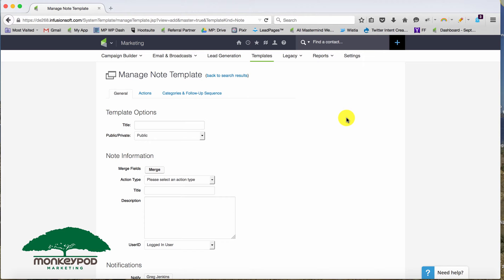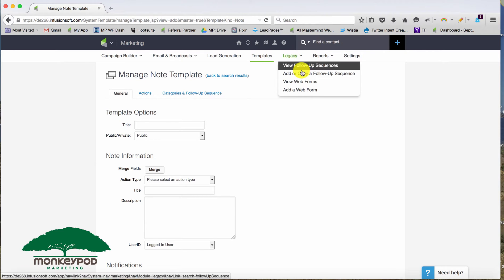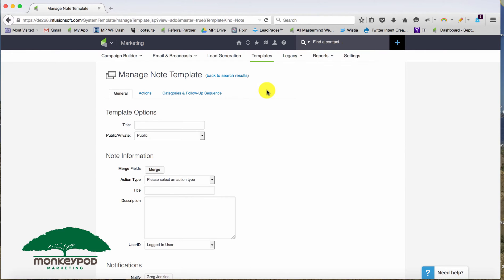But previously, before the campaign builder was introduced in March of 2012, they allowed you to build your different marketing collateral in all these different sections and then assemble it through follow-up sequences and campaigns.